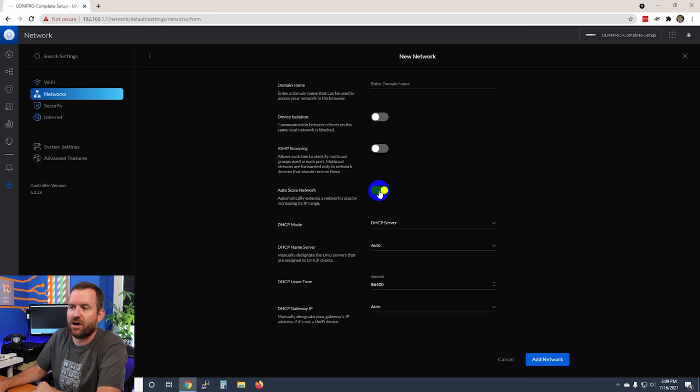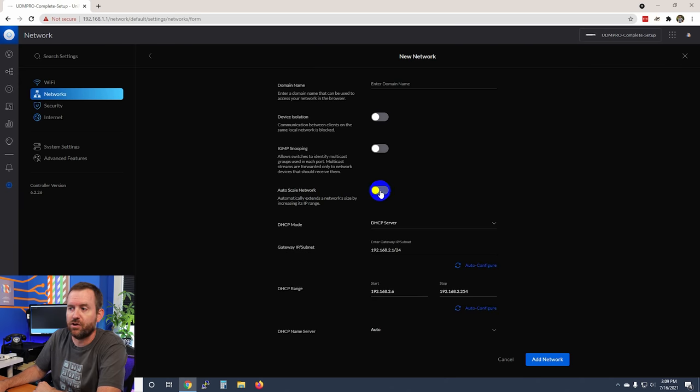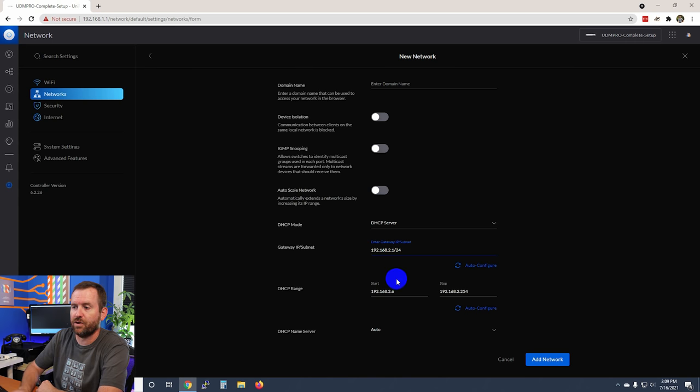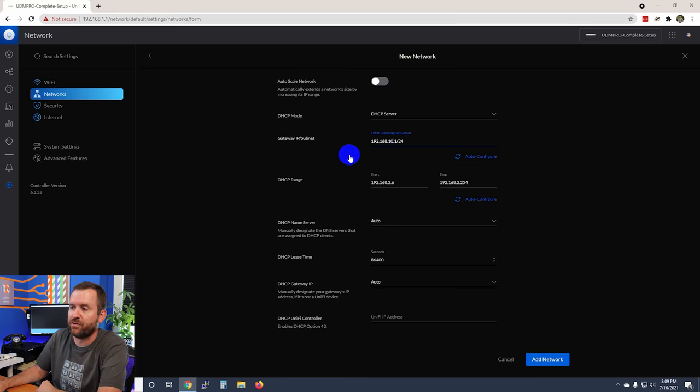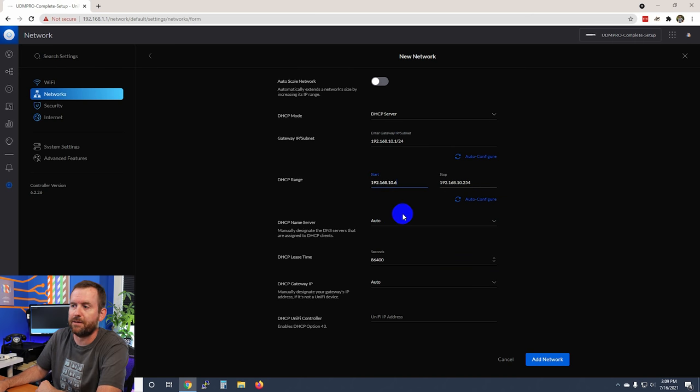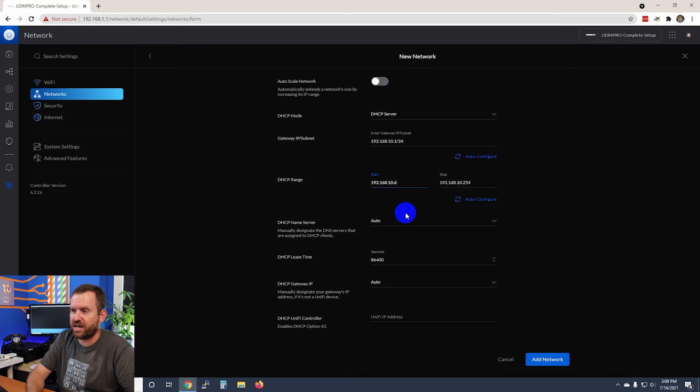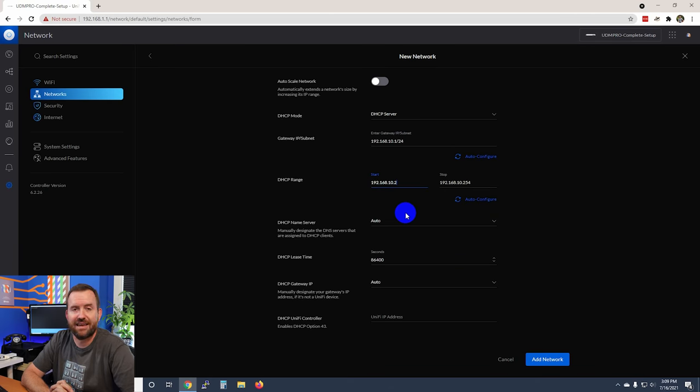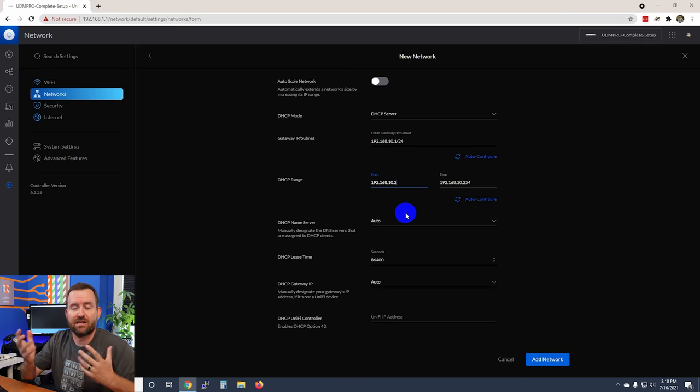You might find that auto scale network is already turned on. Turn that off because we want to give our network a specific subnet. We use VLAN 10, so we're going to make our network for guests 192.168.10.1. We can click auto configure for our DHCP range and that's going to update the subnet to the .10 subnet. We're going to change the start of the DHCP range from 192.168.10.6 to 10.2, which means we have essentially the entire class C subnet available for our guest clients.